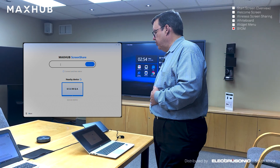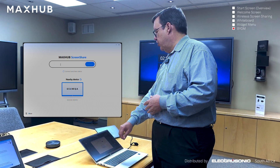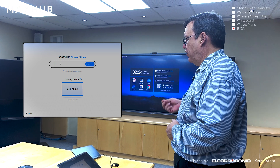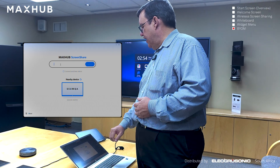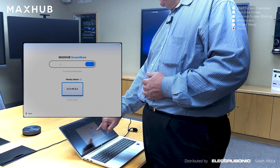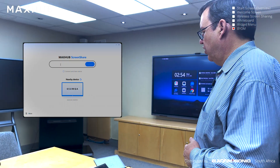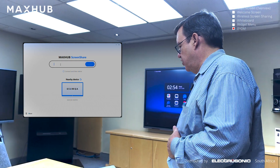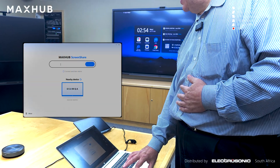Once you've installed the application and run it for the first time, this is what you will see. The top field where the cursor is flashing is where you enter the code that appears at the top of your MaxHub IFP panel. Alternatively, it will show you nearby devices and you can cross-reference that code with the code on your panel to ensure you're looking at the right device if you have multiple devices in the environment. Either enter the code and connect, or select the nearby device.